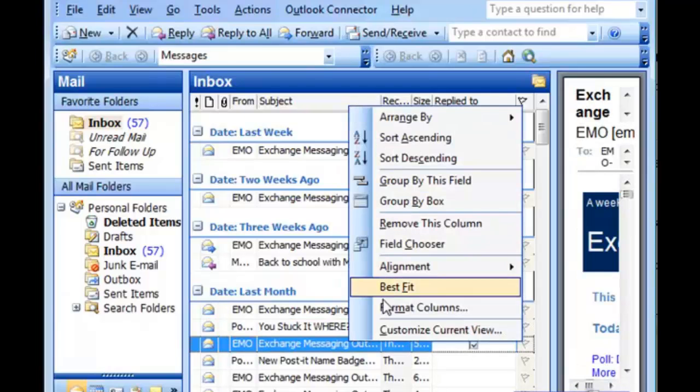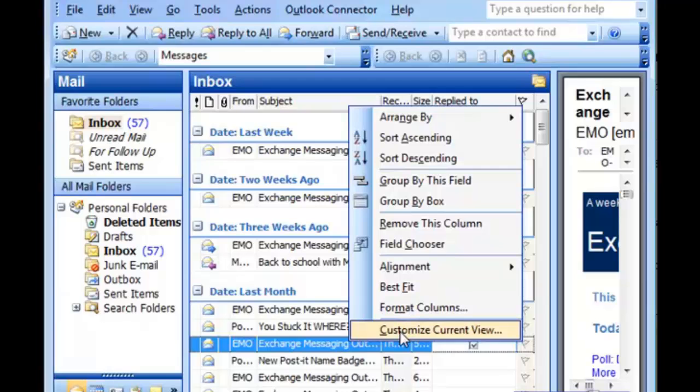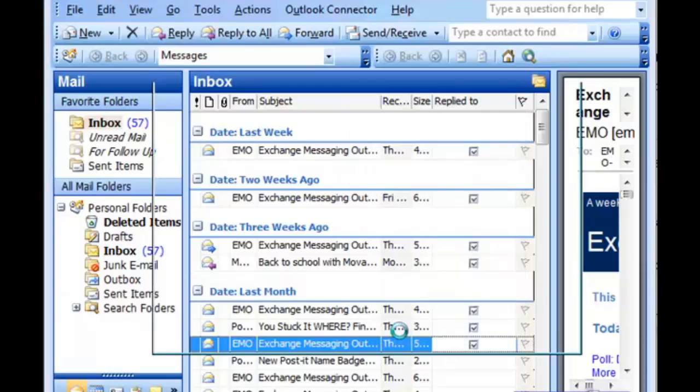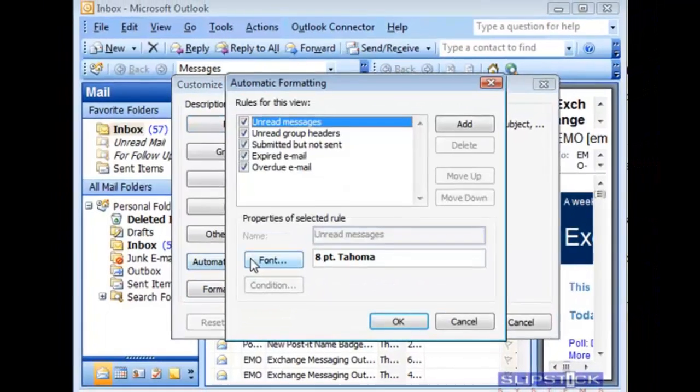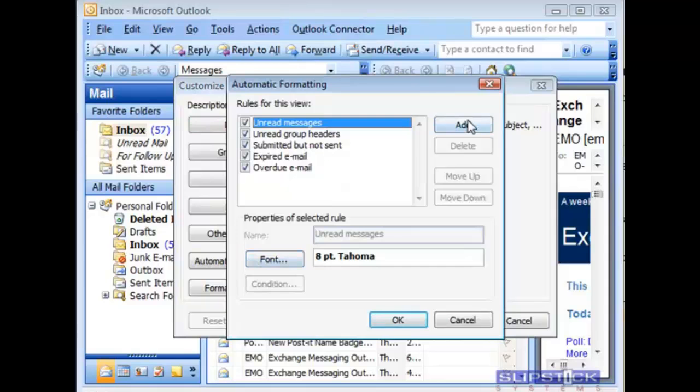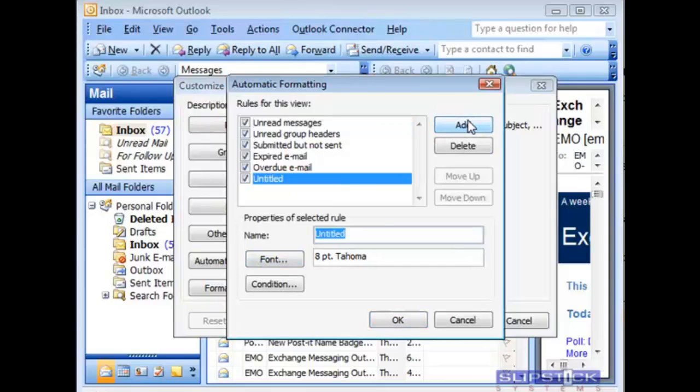You can use this field in custom views. Right-click again on the row field names and choose customize view. Then click on automatic formatting and add a new formatting rule.